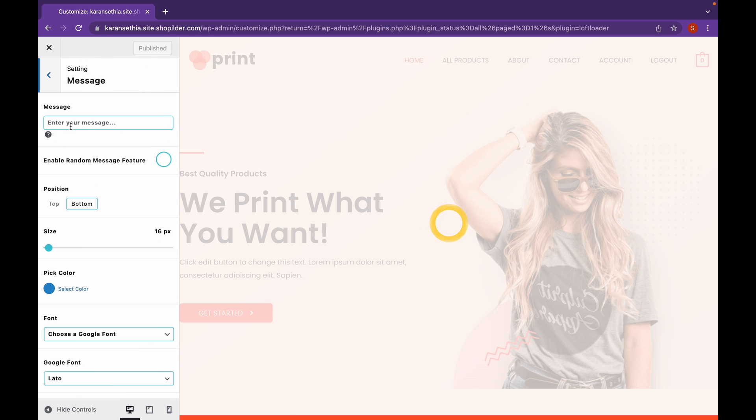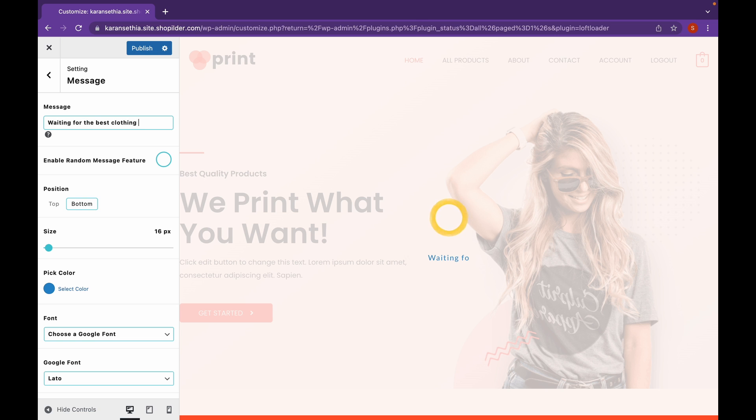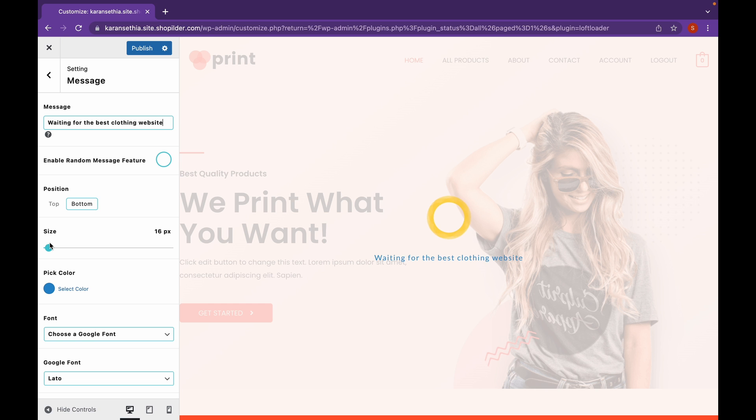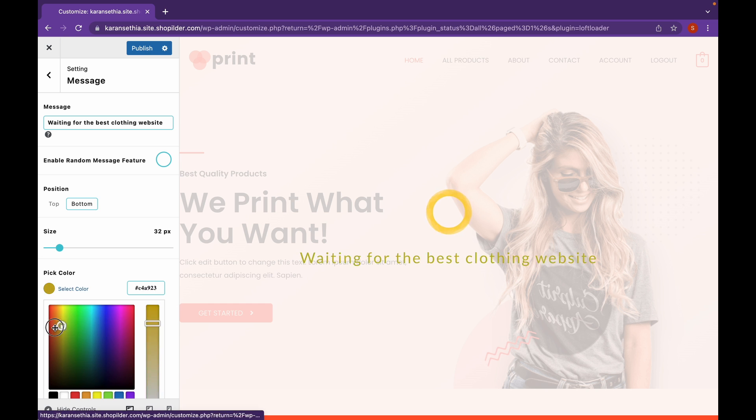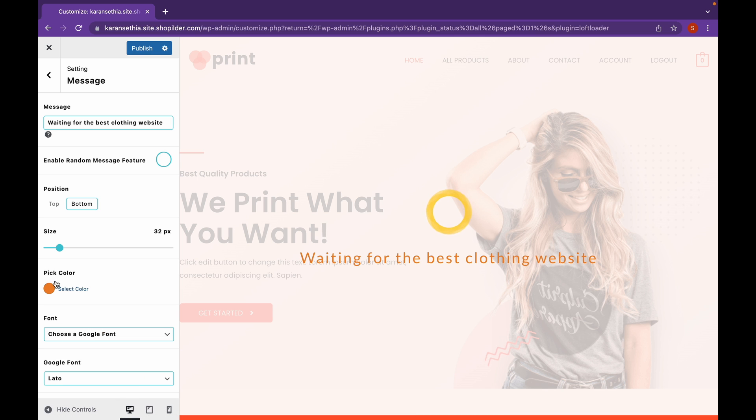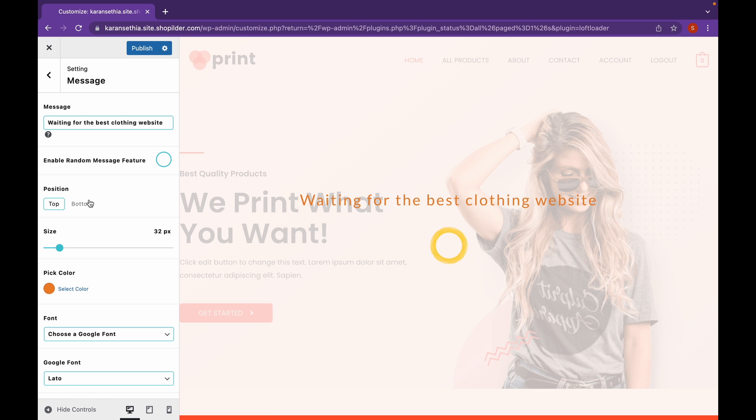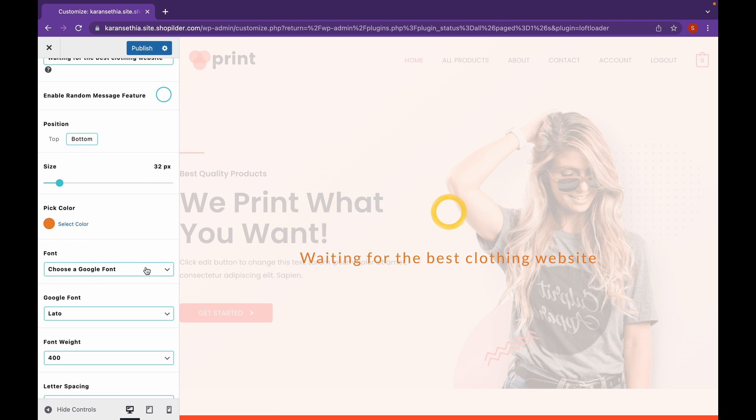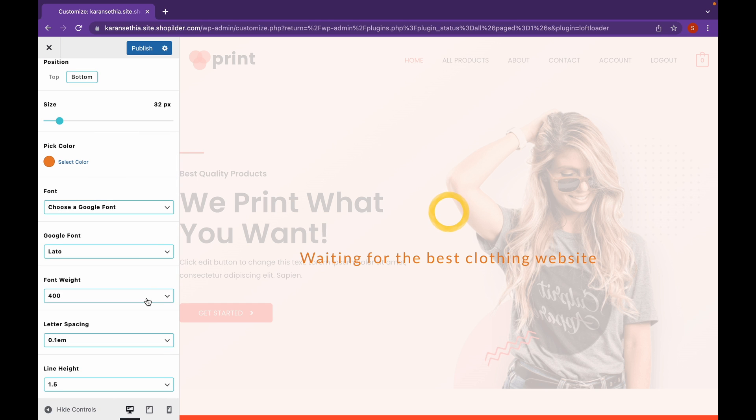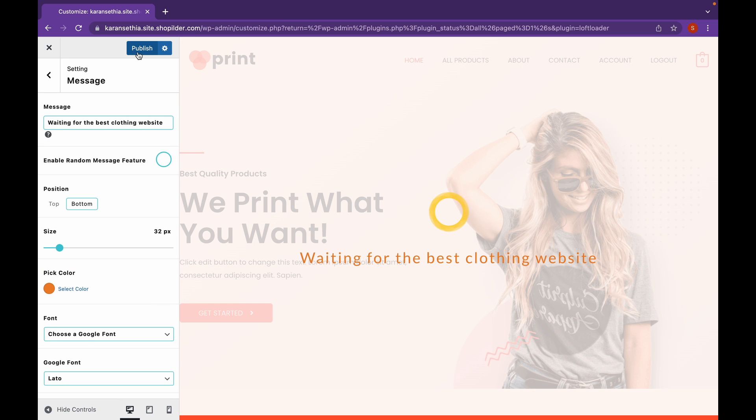Now, you can display a message as well. As you can see, we have added the text. And we can change the size as well. And the color. We can choose the position. You can do it top or bottom. And you can choose the Google font as well. Here you can see we have changed the font weight. And click on Publish.